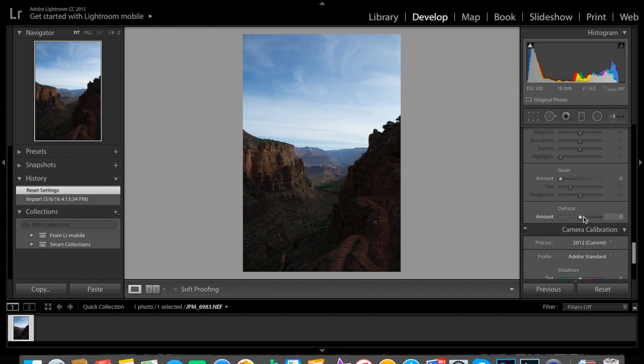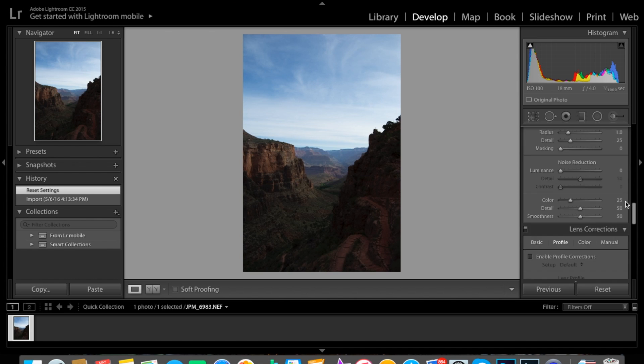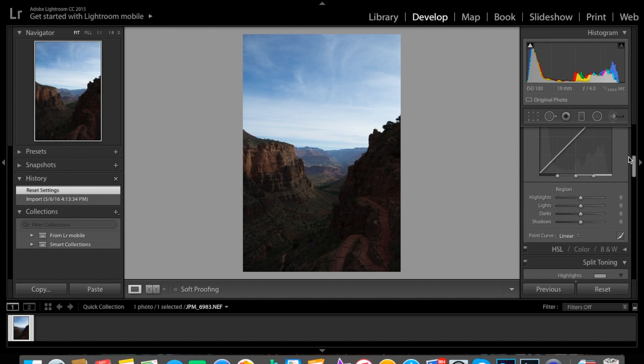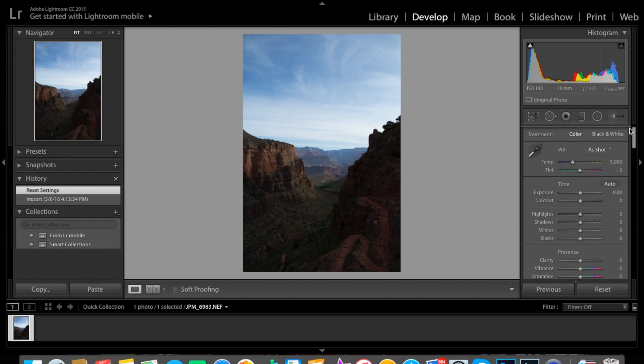If you guys didn't know, I went to the Grand Canyon and hiked it with my grandpa, so yeah, that was awesome.